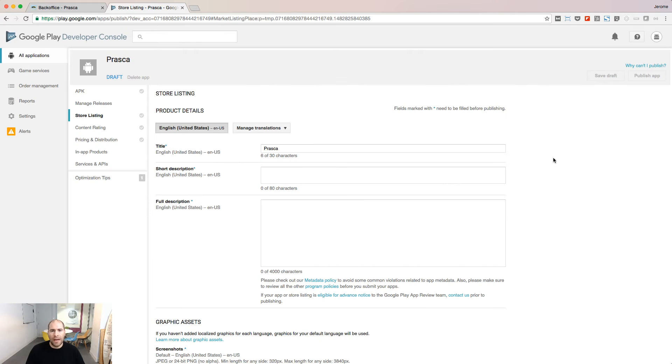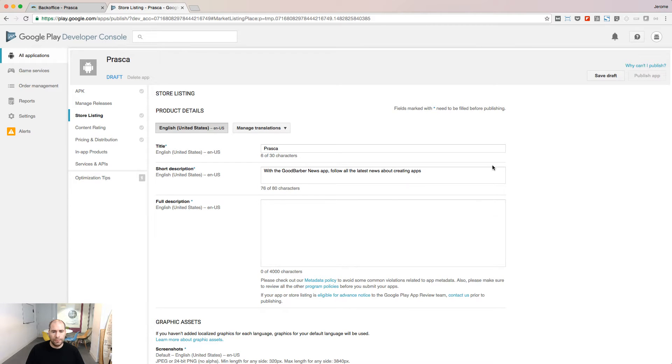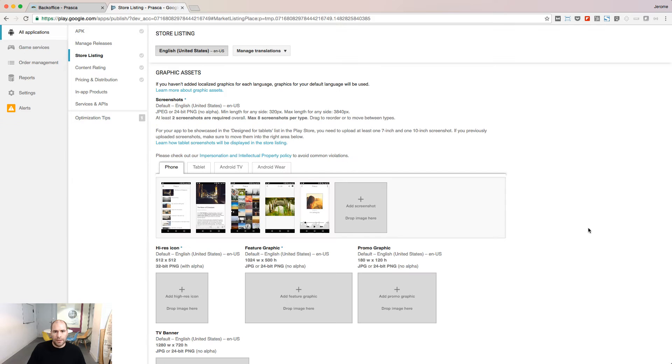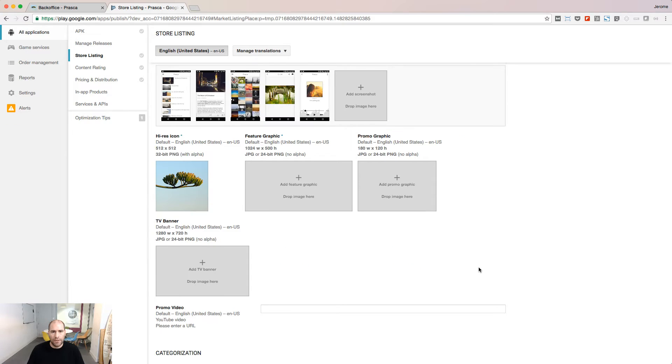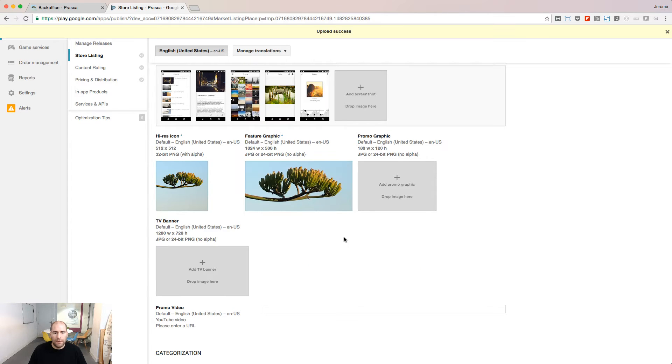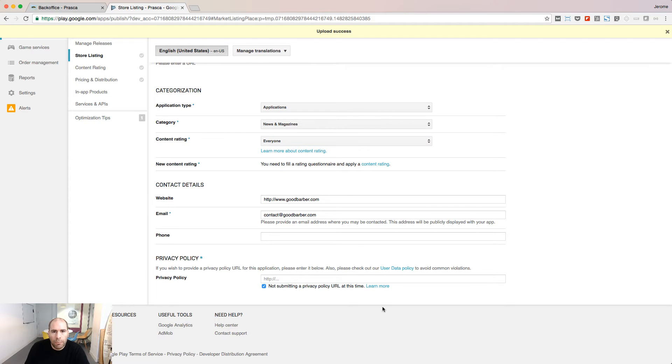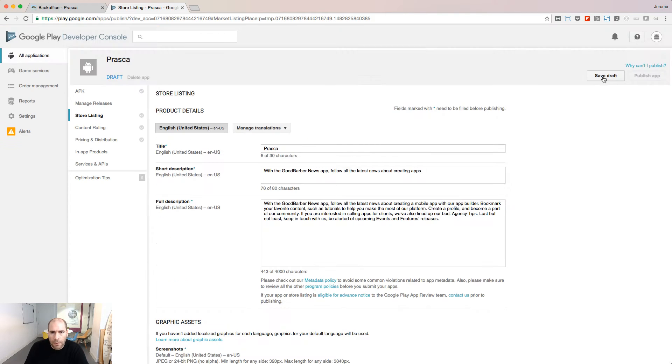I'm going now to provide details about my app in its store listing. Short Description, Full Description, Screenshots, High Resolution Icon, Feature Graphic, Application Type, Category, Content Rating, Privacy Policy.